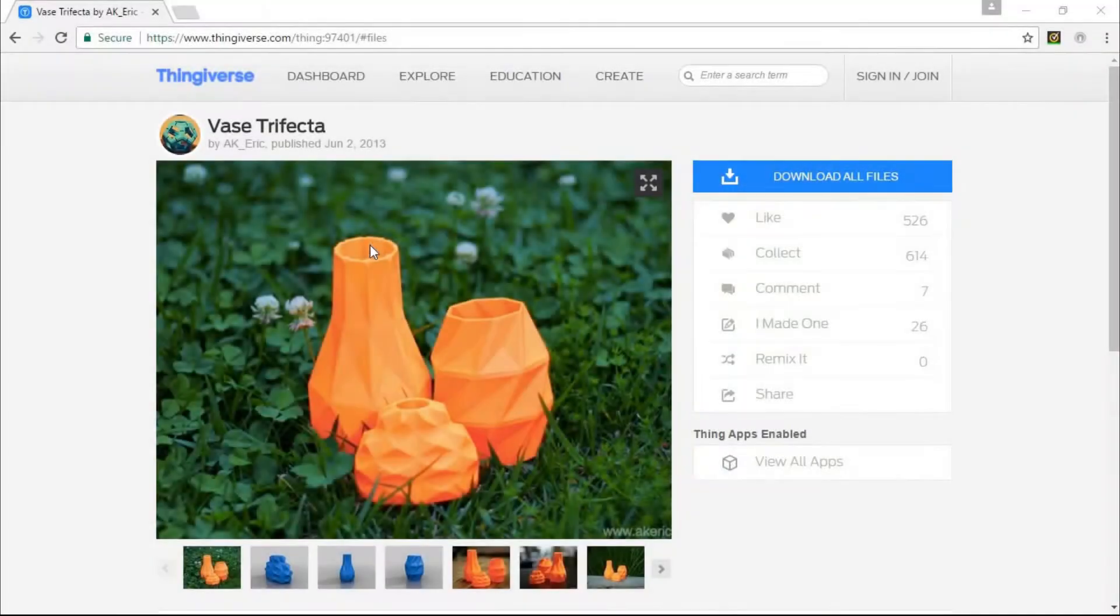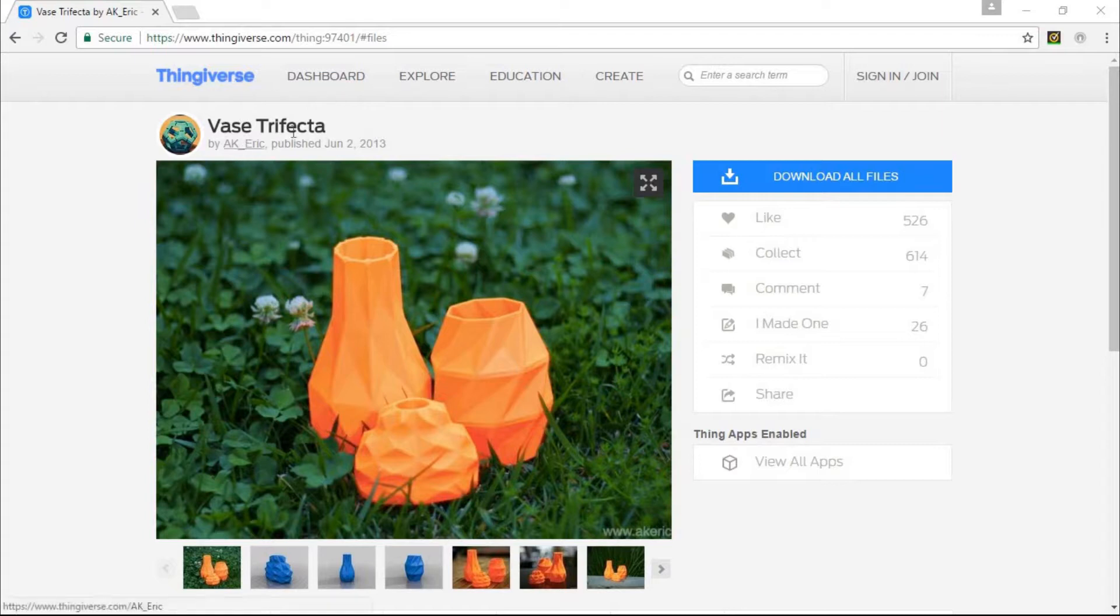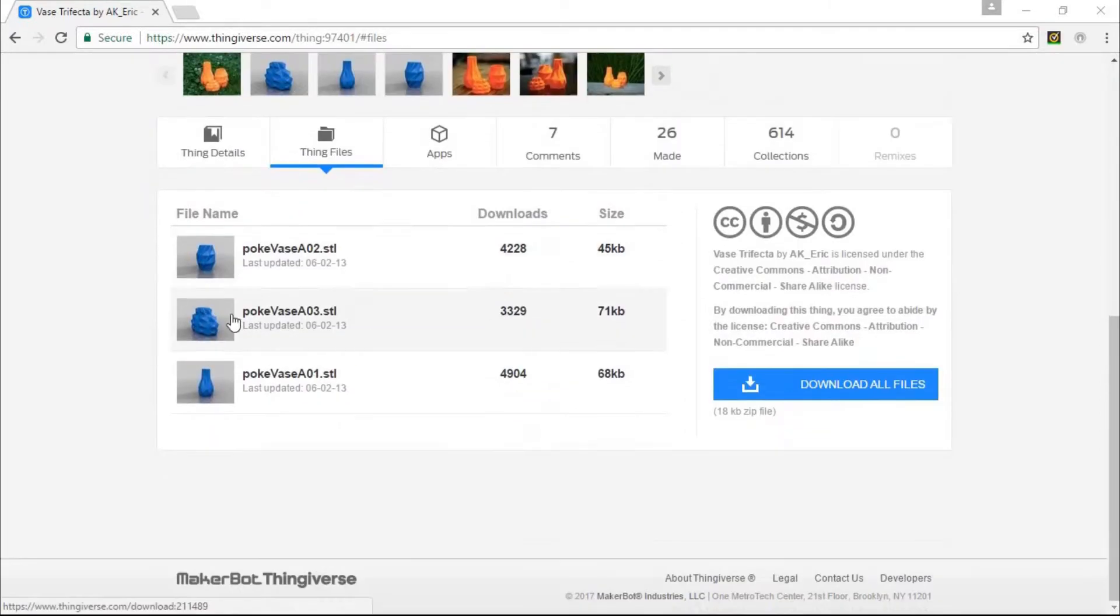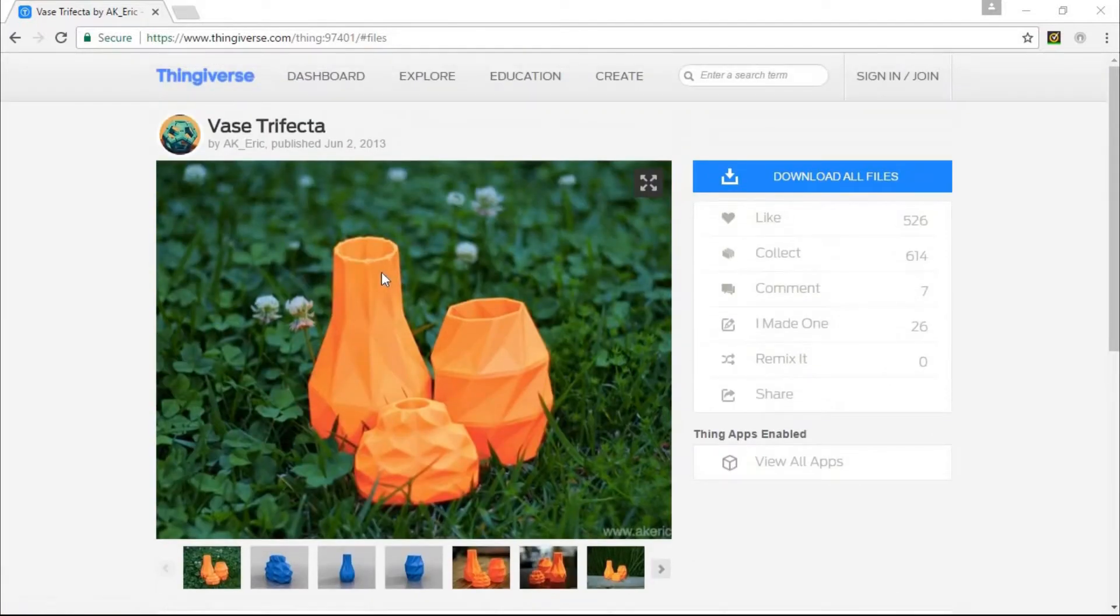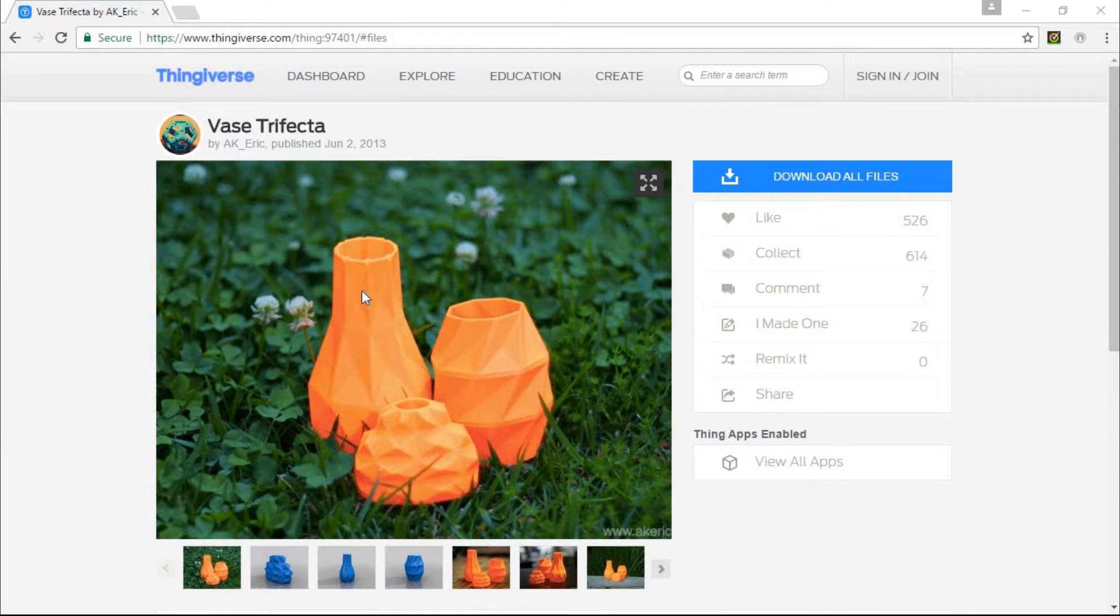Alright, well here we are again in the Thingiverse page for the vase trifecta, and of course today we'll be printing the Pokevase version 2, or AO2. And as always, the links to this page will be down in the description so you can check out these models for yourself.